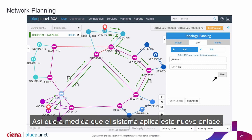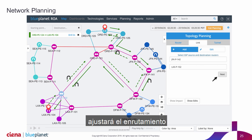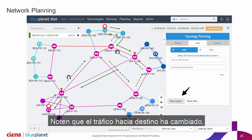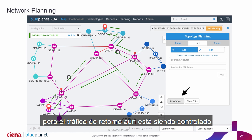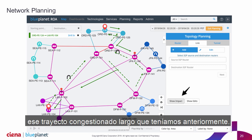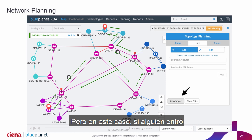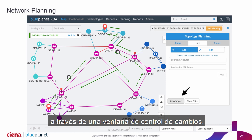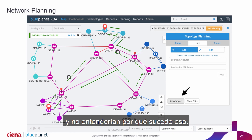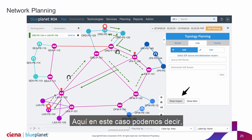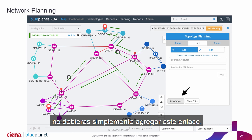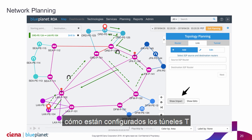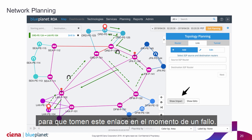As the system applies this new link, it adjusts the routing to show us how the traffic would be impacted. Notice that the forward traffic got shifted over, but the return traffic is still being controlled by a T-Tunnel that's taking it through that long congested path we had earlier. So if somebody had gone in and actually added this link through a change control window, they would suddenly have asymmetric routing and not understand why. Here we can say you don't want to just add this link.